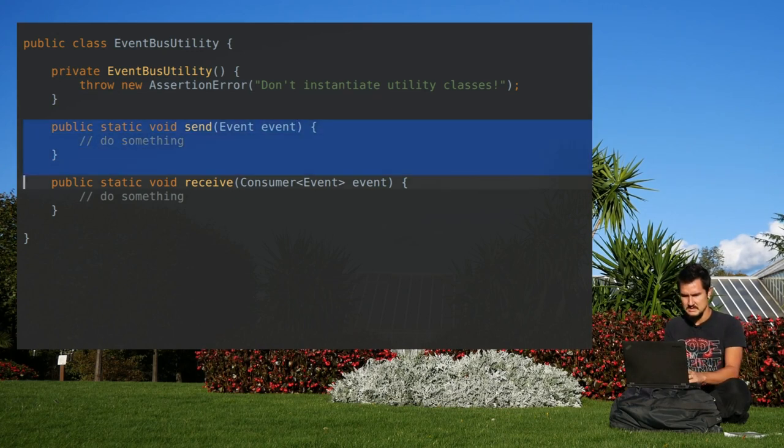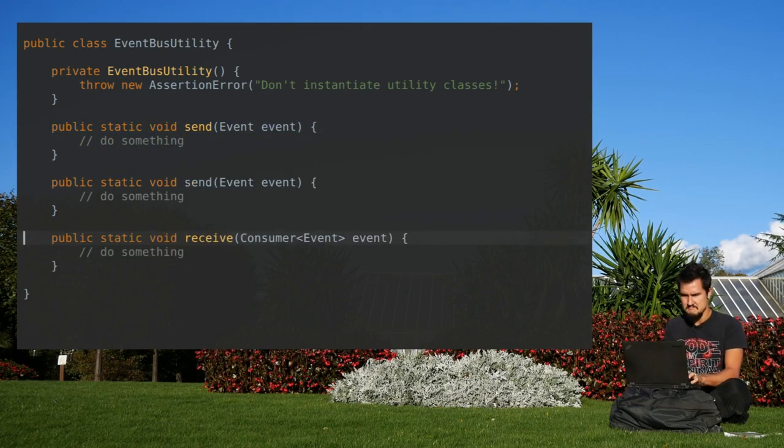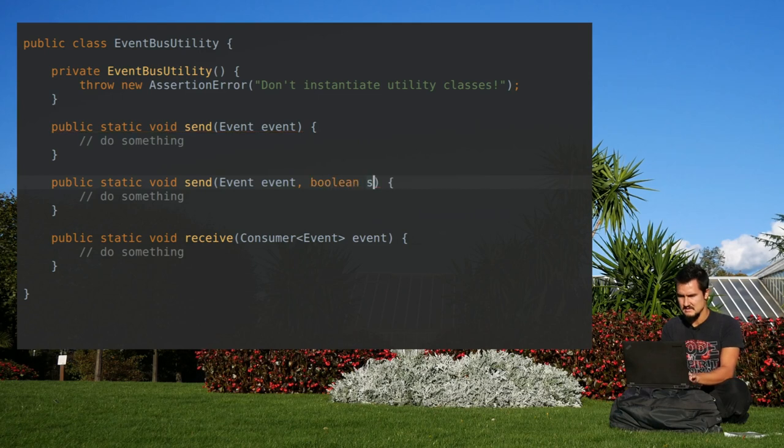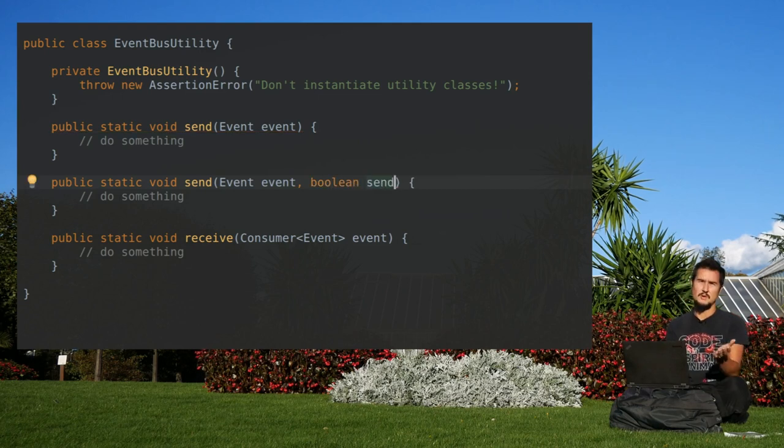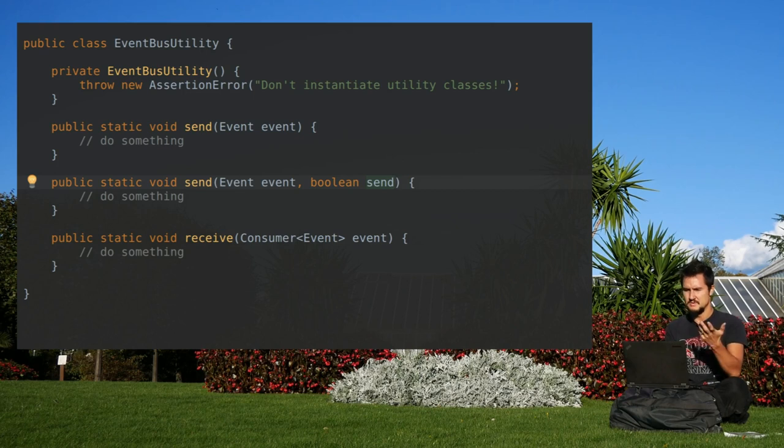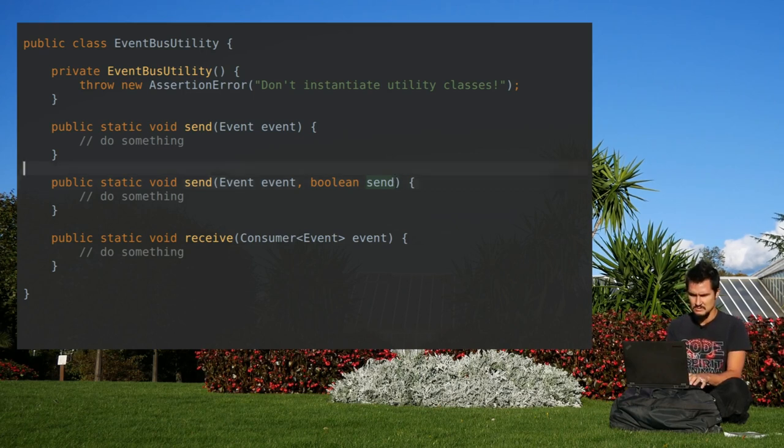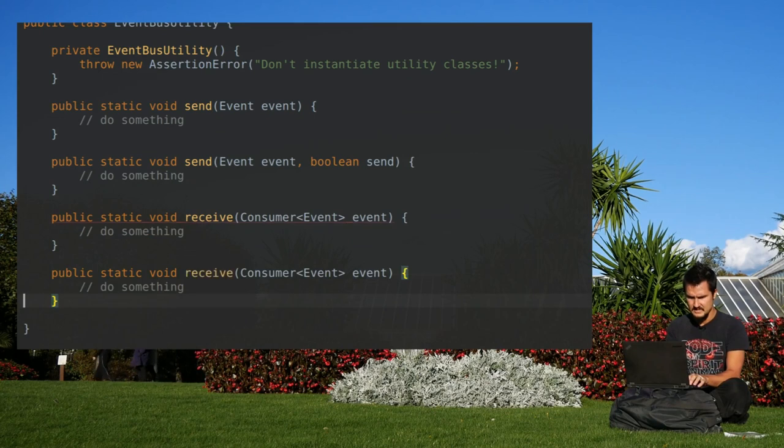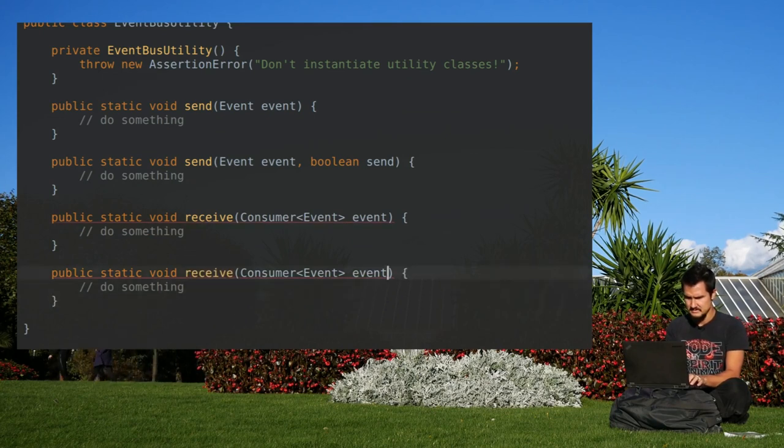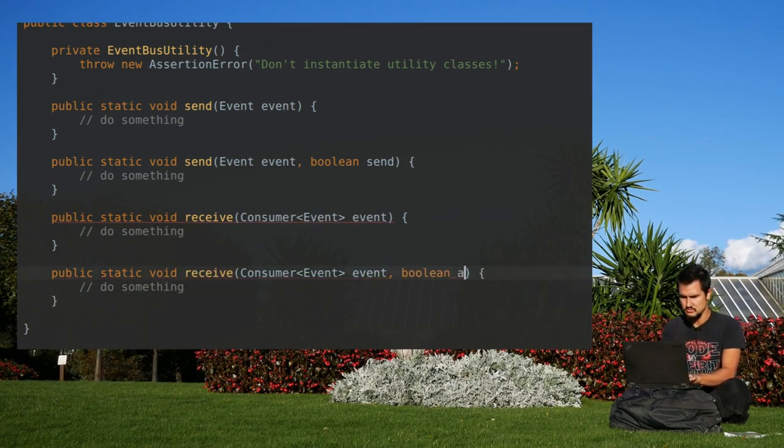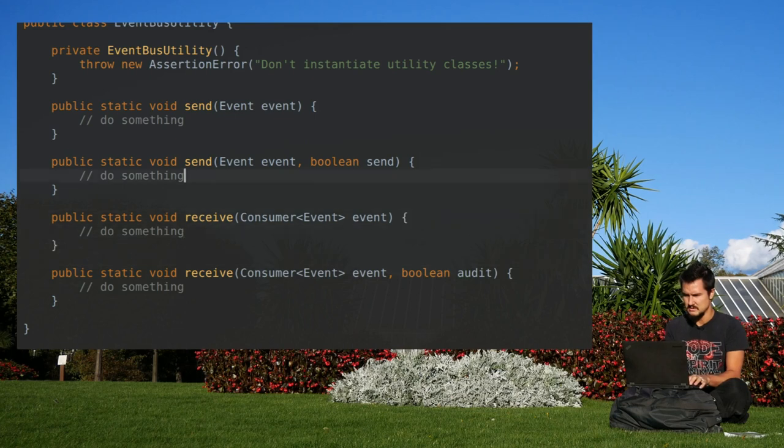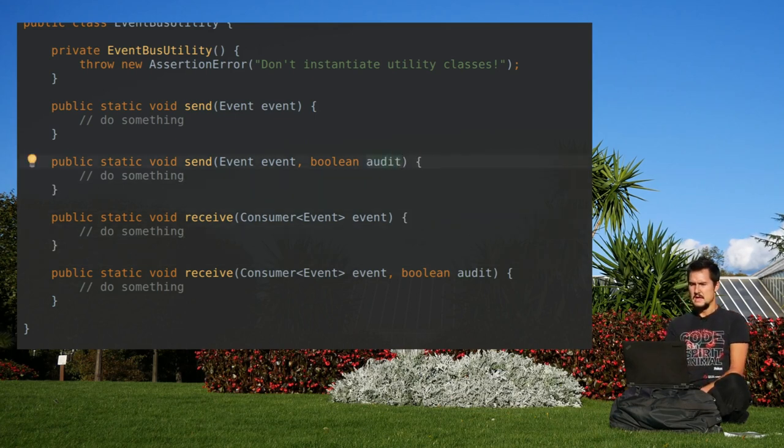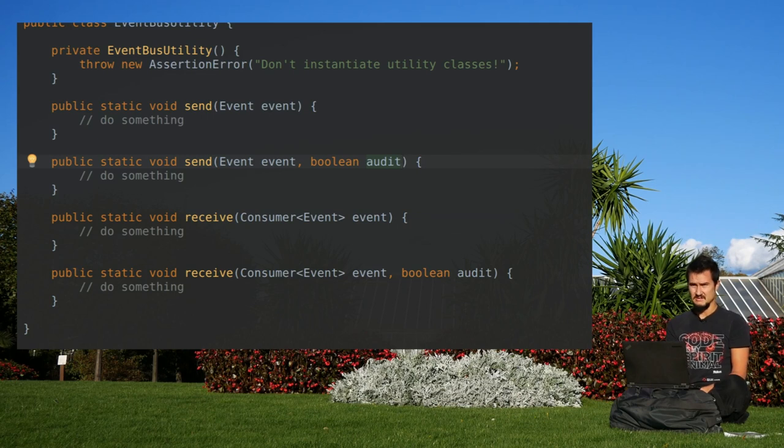I have the send method here, maybe I provide a boolean flag send, which is optional, so it comes last. I could use refactoring tools to insert false everywhere in existing call sites, but that will clutter the code. So let's put in an optional parameter. Let's do the same here. Oh, not send, of course. Audit, that's what we're being asked here. So, not really better, right?